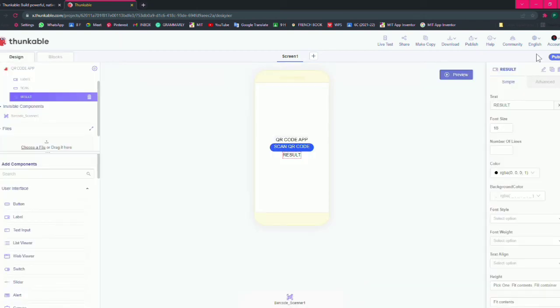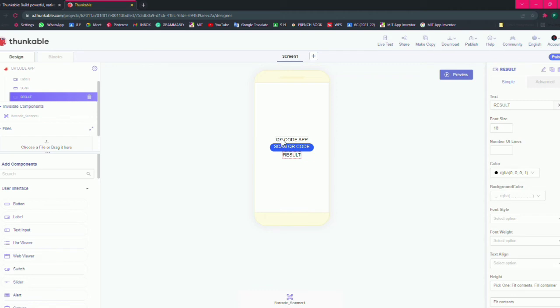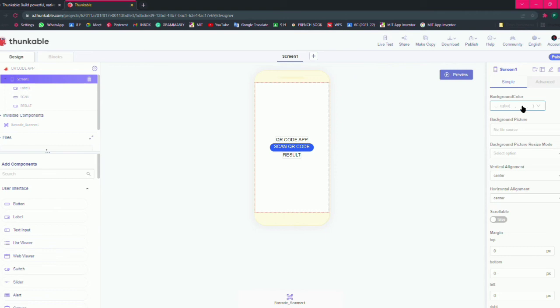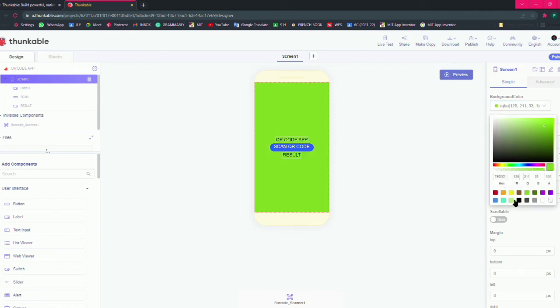It's very easy to make. So now let's give some margin and do design, make our app look beautiful. Let's give screen background color as green like this.